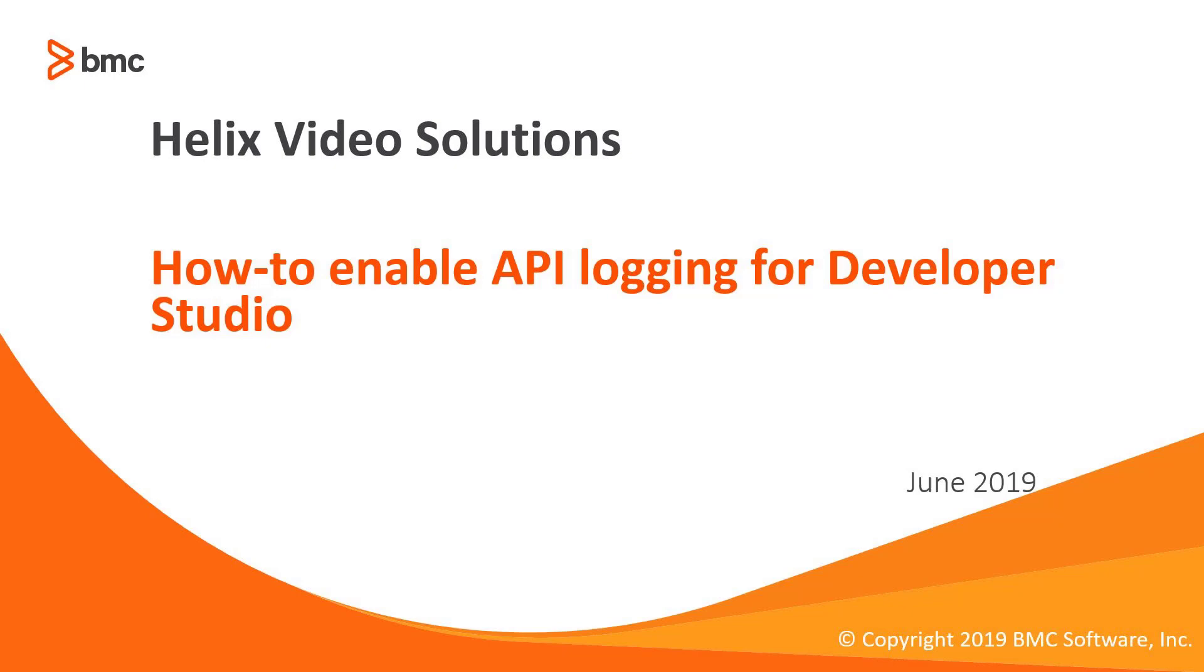Hello, this video will demonstrate how to enable API logging for Developer Studio.